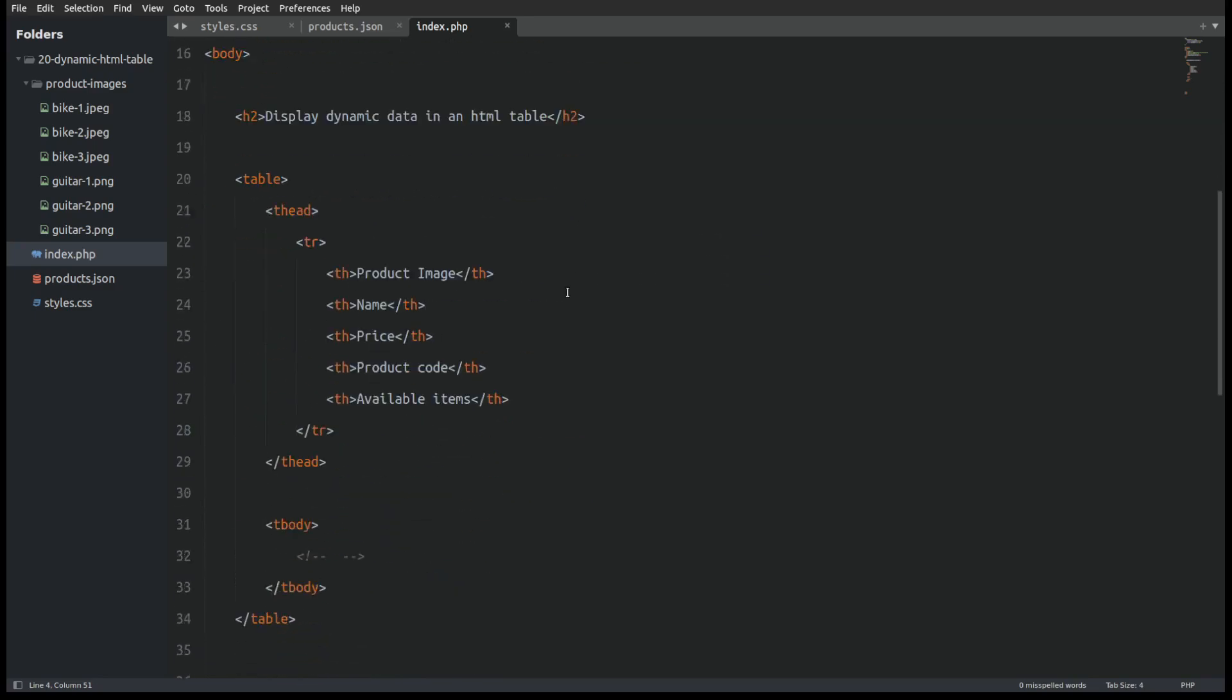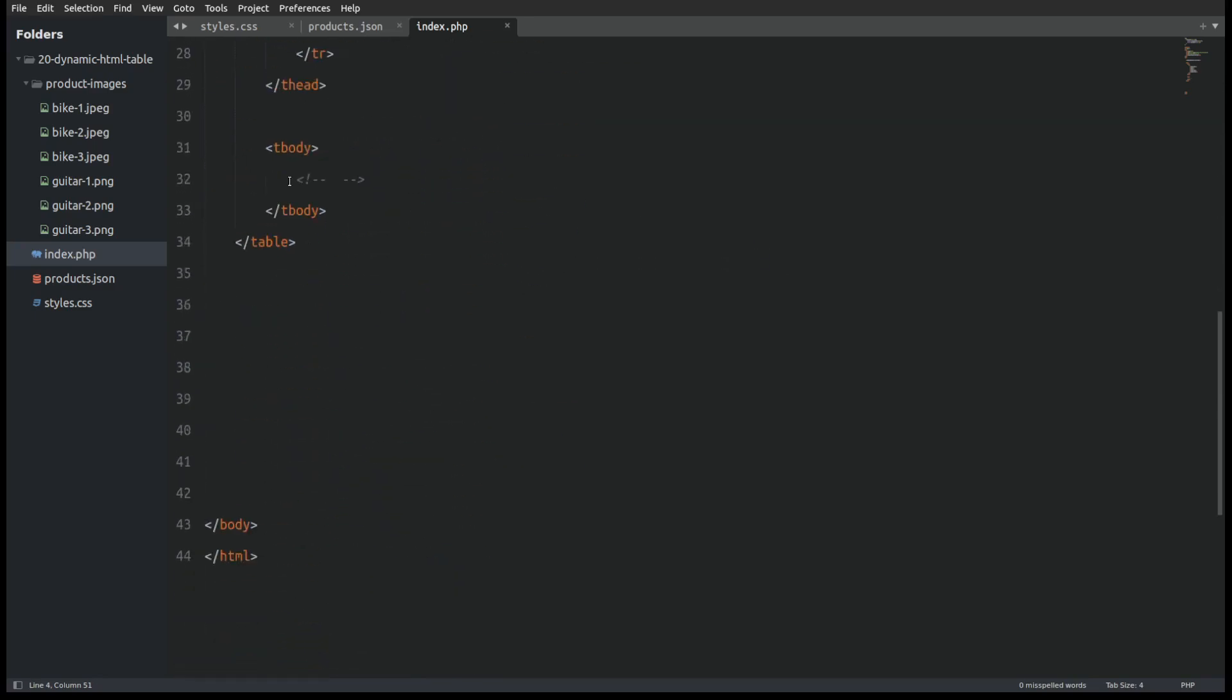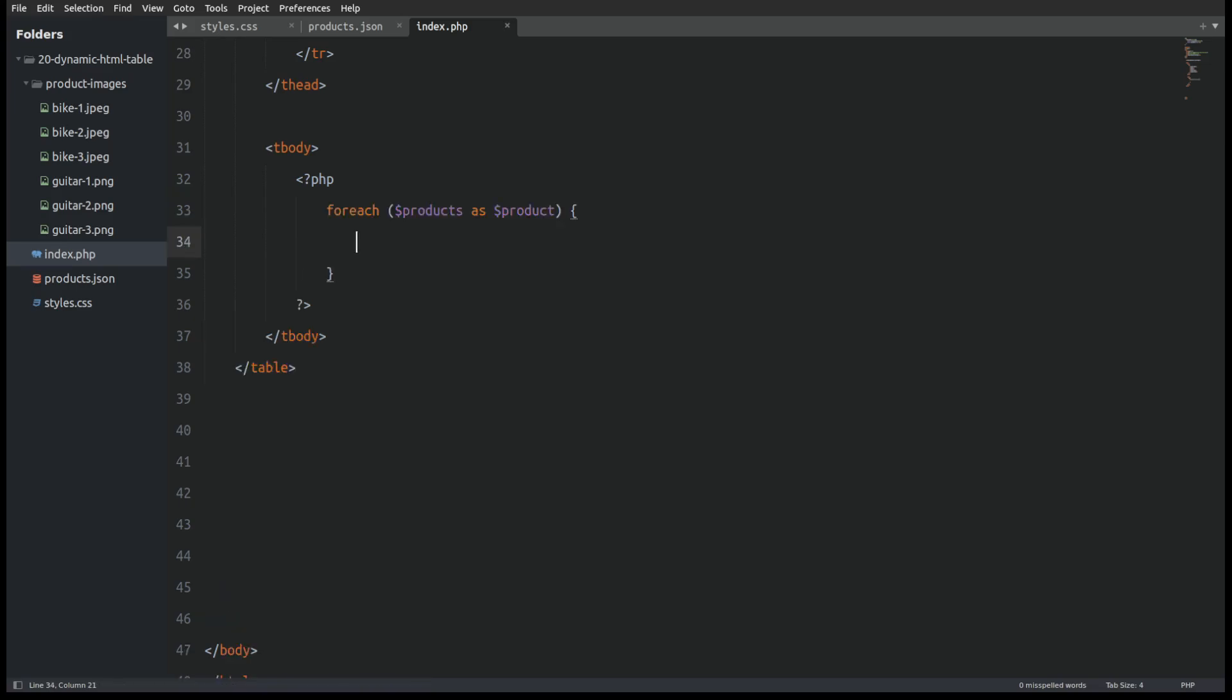Next I will scroll to the table body and open PHP tags. Now I will use a foreach function to loop through the products array to get the products.